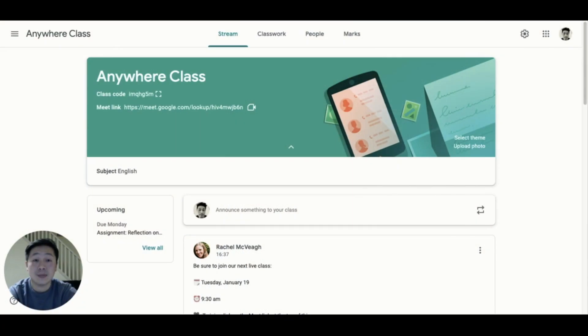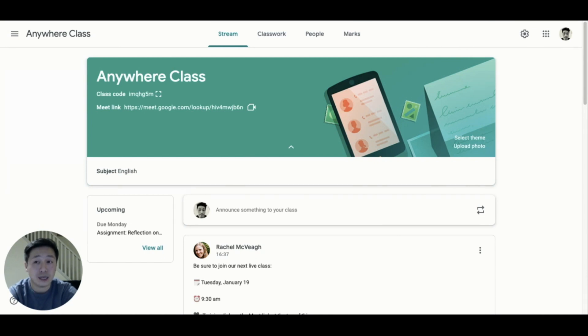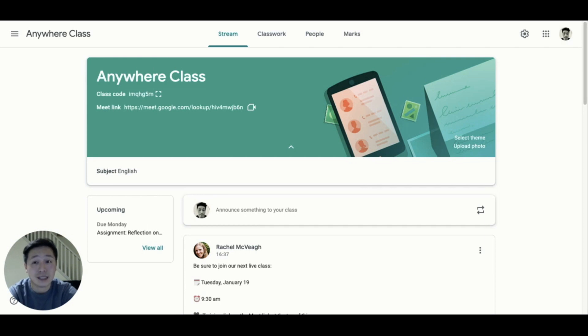Tip number one. A leaderboard in a game showcases who has the highest score. In our classrooms, we could use a leaderboard to showcase students who are leading in our virtual spaces. This provides a space to showcase a student who exemplifies amazing digital citizenship or participation in a discussion thread.